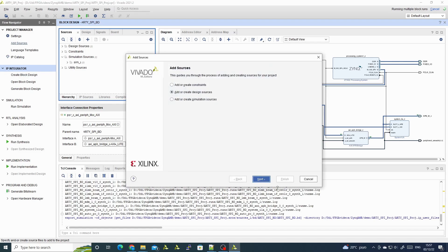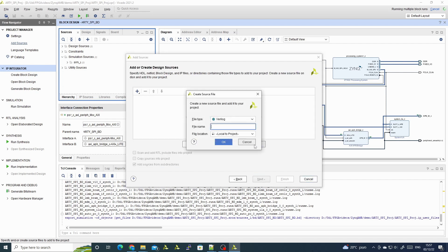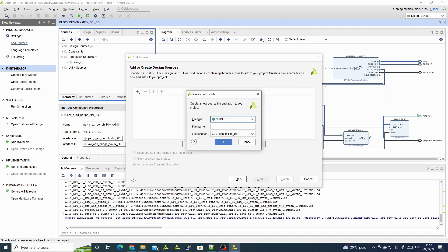I'll start by adding a SPI master file. I'll create a file - I'm using VHDL, not Verilog. I'll give it the name SPI master and leave it in the project.